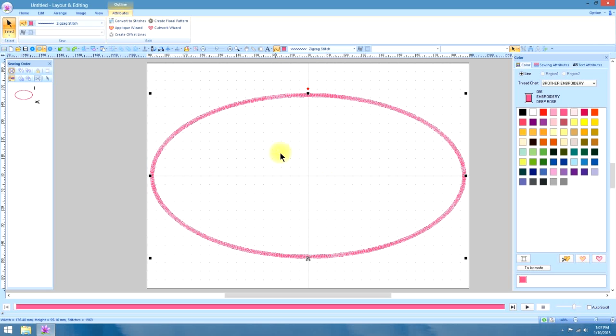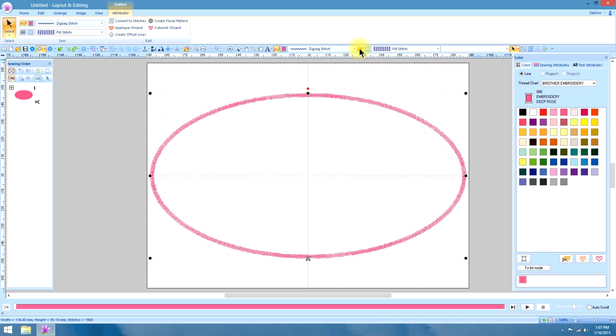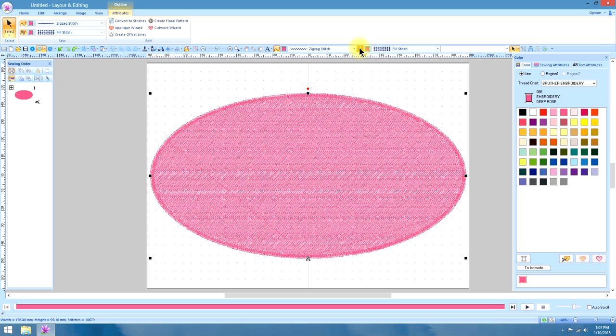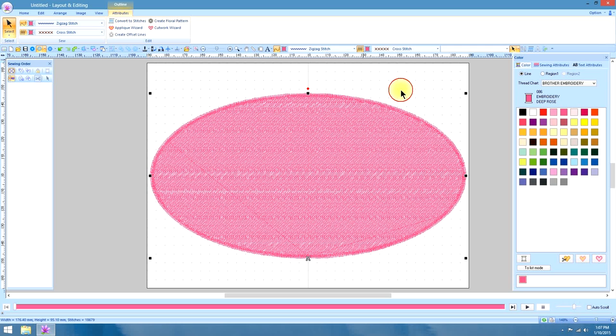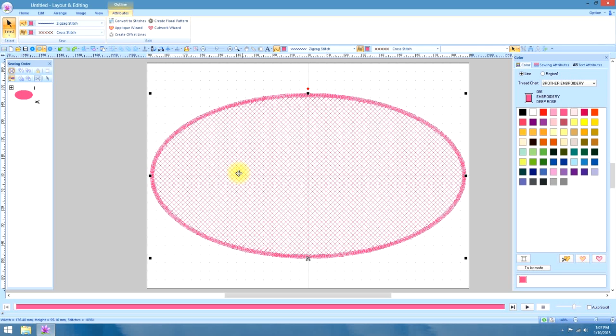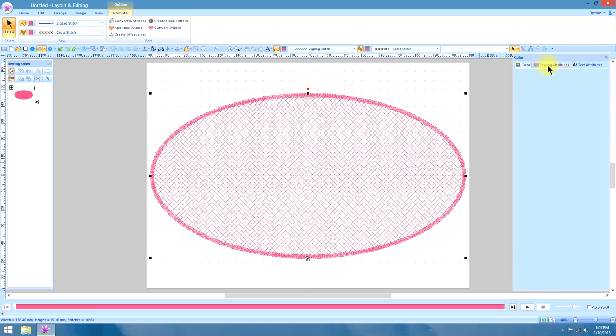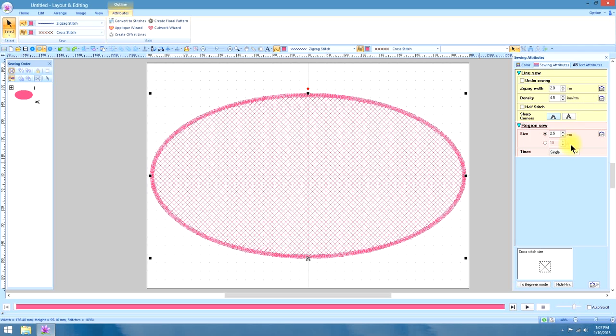We need a fill inside this oval, something to hold down the nape of the towel. So we're going to turn on our region sew and we are going to choose the cross stitch. Now when you choose the cross stitch under sewing attributes, the default region sew size is 2.5. We want it a little bit smaller than that. We want it 2mm.